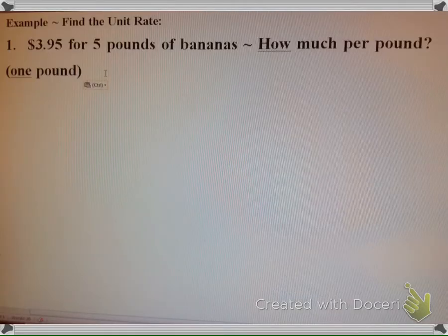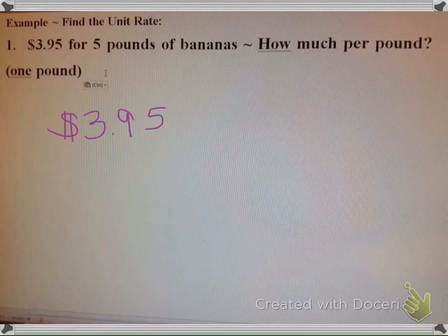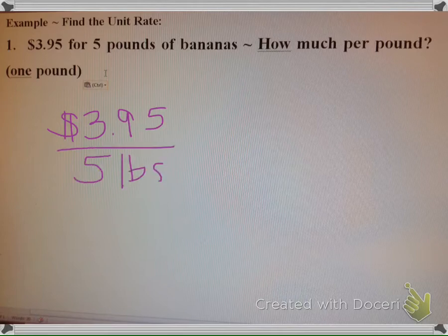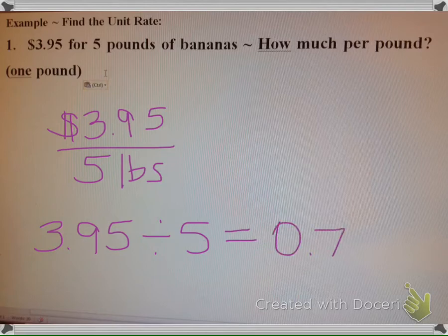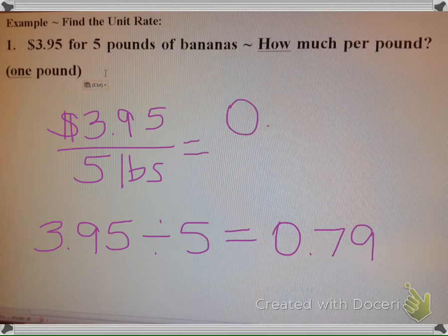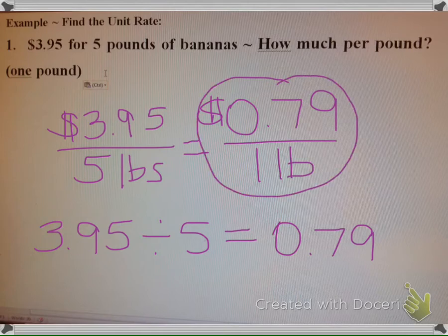Let's practice unit rate. $3.95 for 5 pounds of banana — you want to know how much you're paying per pound. All you have to do is take $3.95 over 5 lbs and divide: $3.95 divided by 5. Using a calculator, you get $0.79. So that's $0.79 for 1 pound. That's unit rate — just finding out how much money you're spending per pound.